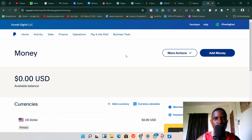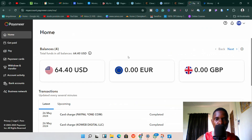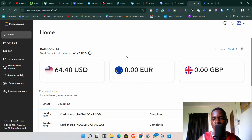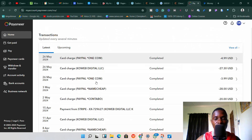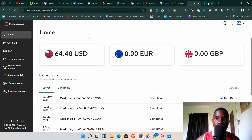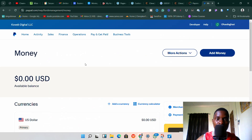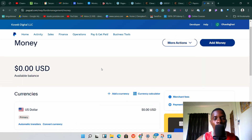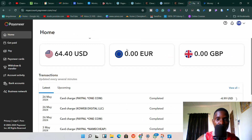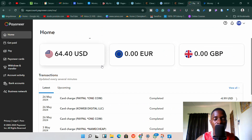The first thing you need to do is make sure you have your Payoneer account set up and verified, and everything is working. Also make sure you have your PayPal account set up and working perfectly. Once you have these two things set up, then you can move to the next step.